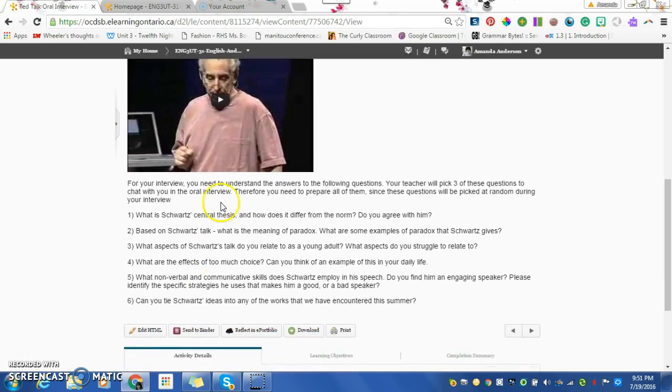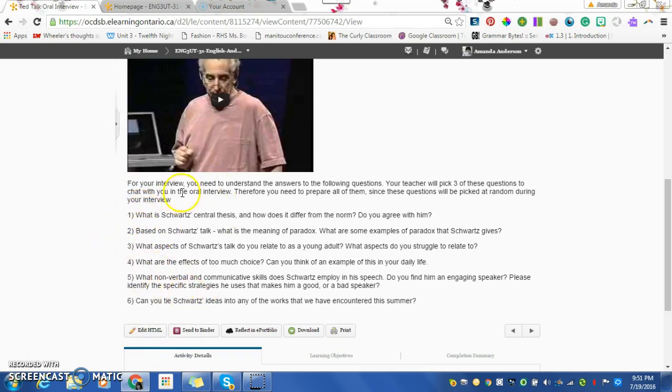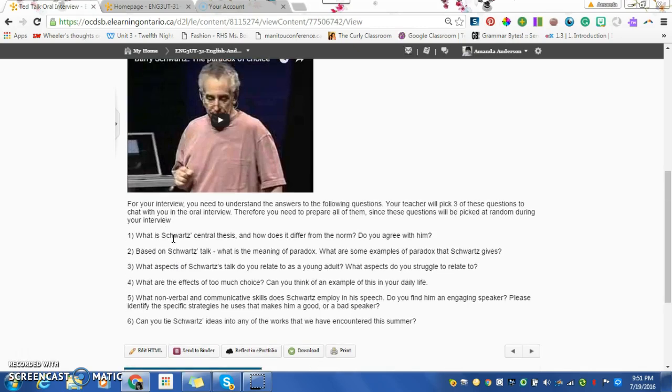As you listen to this interview, I want you to take jot notes on the answers to these six questions. In the oral interview, I'm going to pick three of them and we're going to have a conversation about the TED Talk. You need to have all six prepared, but we're not going to talk about all six because time is limited.